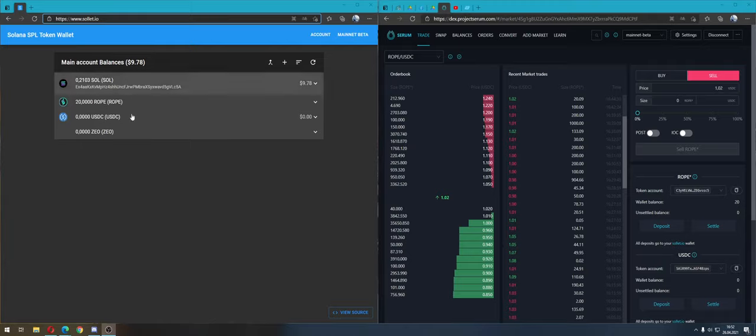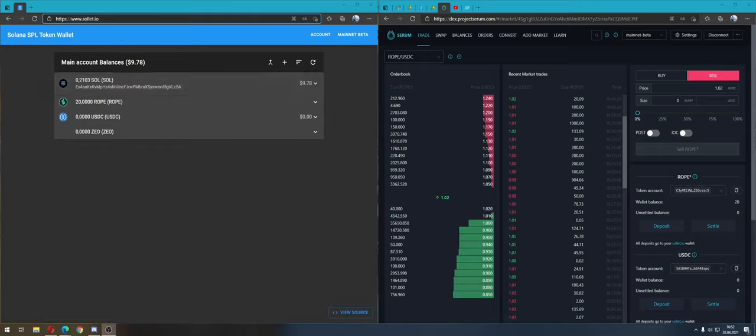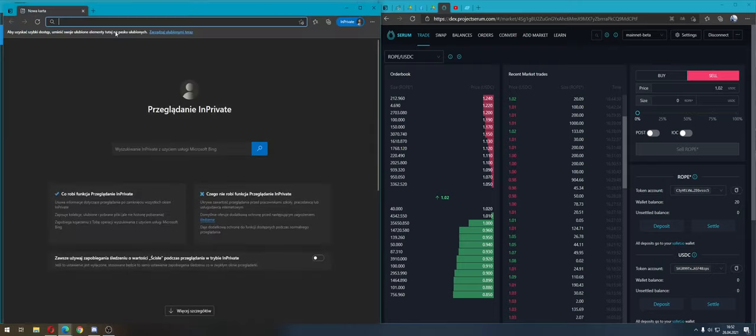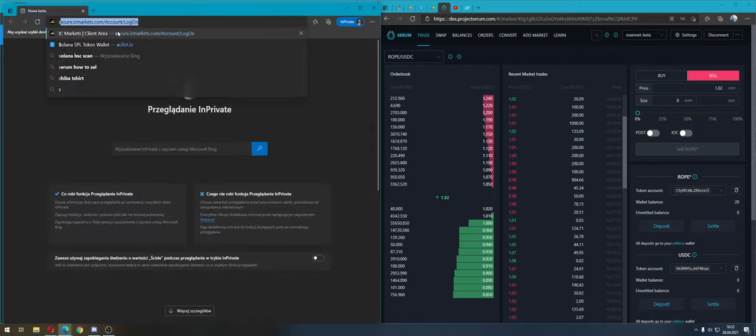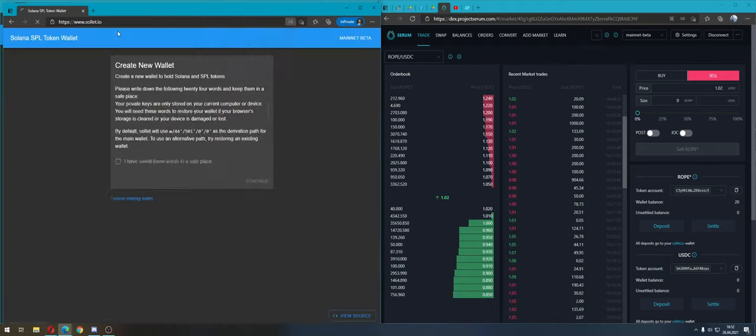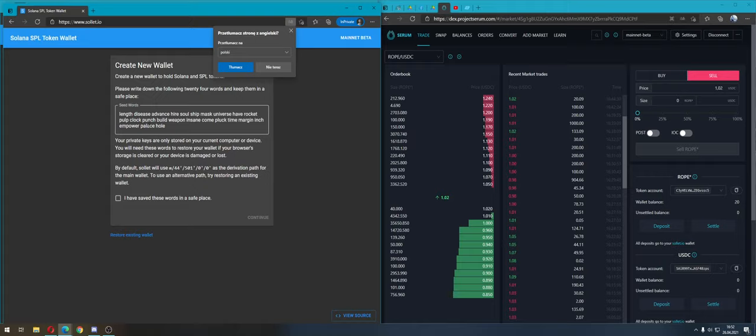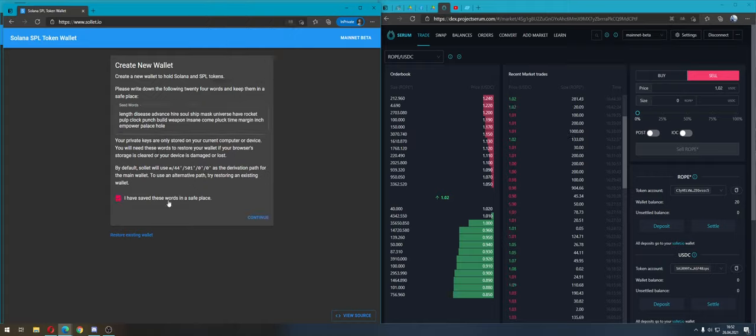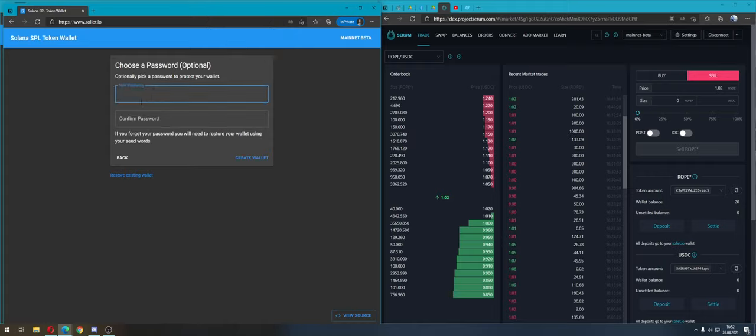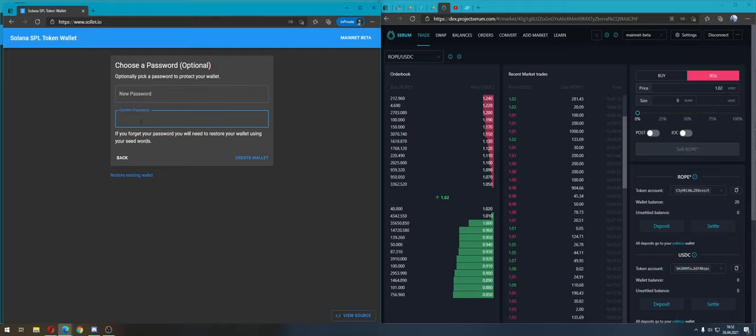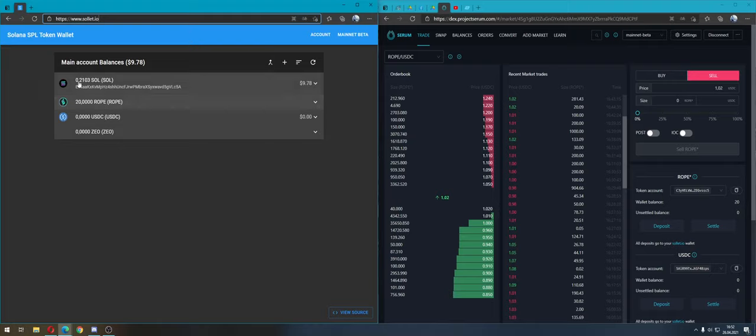Okay, let's go. First we must create a new wallet on Sollet.io. This seed phrase is very important to your wallet, so please remember it. Continue and enter a new password, confirm password, and create wallet.